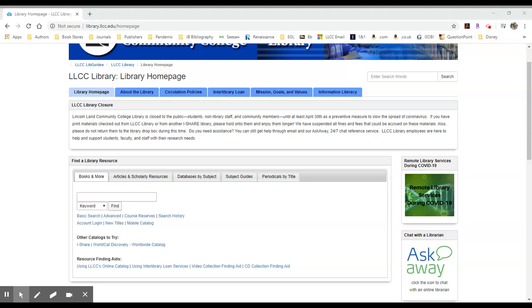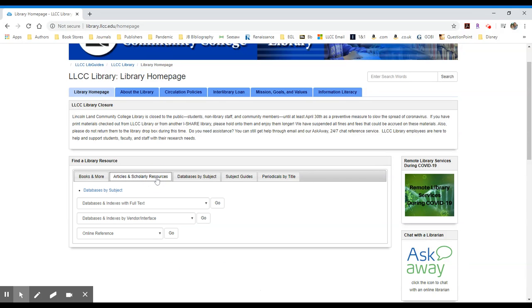To access e-books through EBSCOhost, go to the library's homepage, select the Articles and Resources tab, and then in the top drop-down menu, scroll down to e-book collection or e-book community college collection.